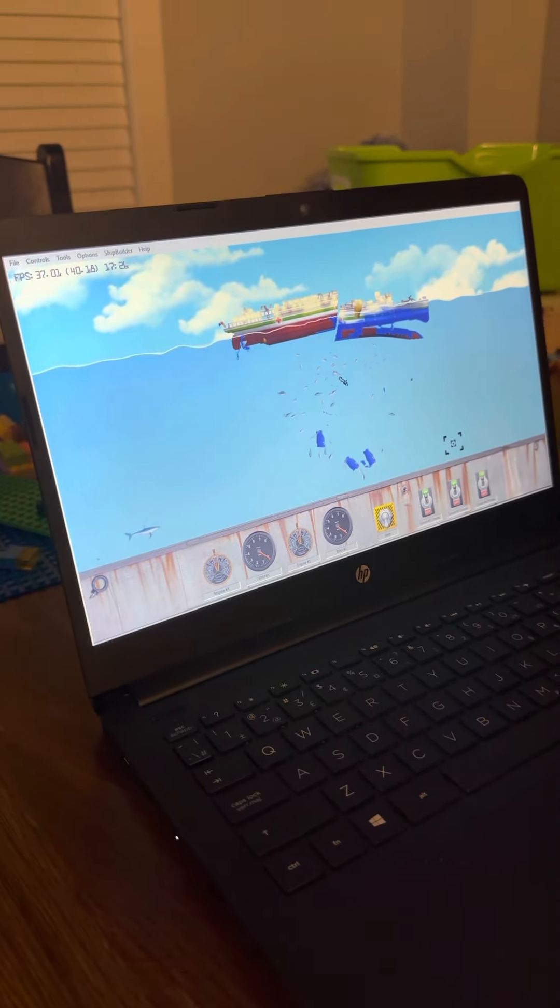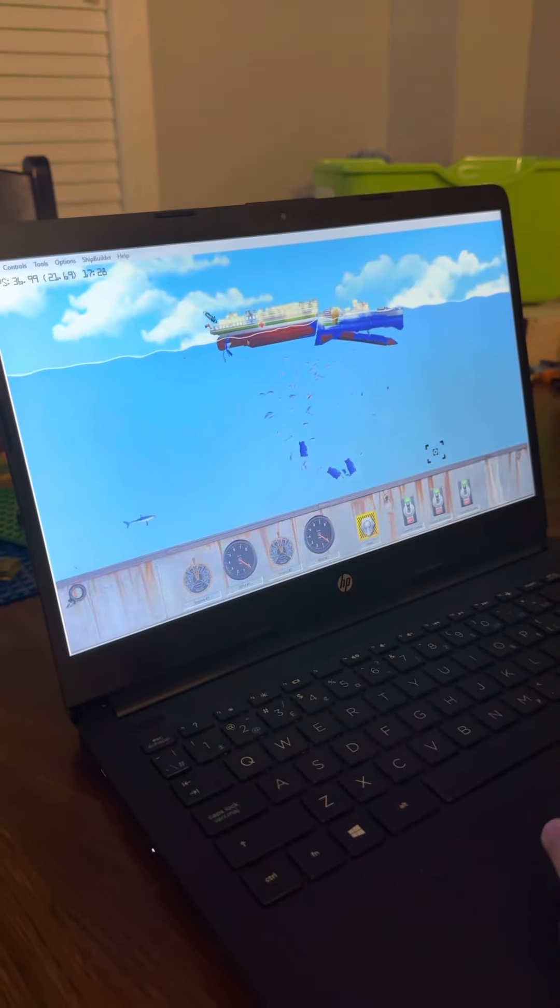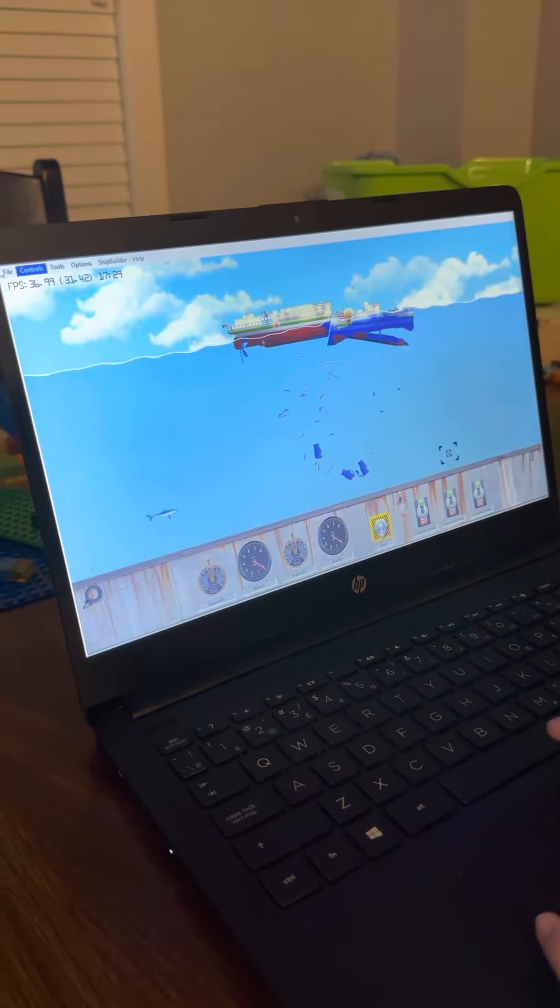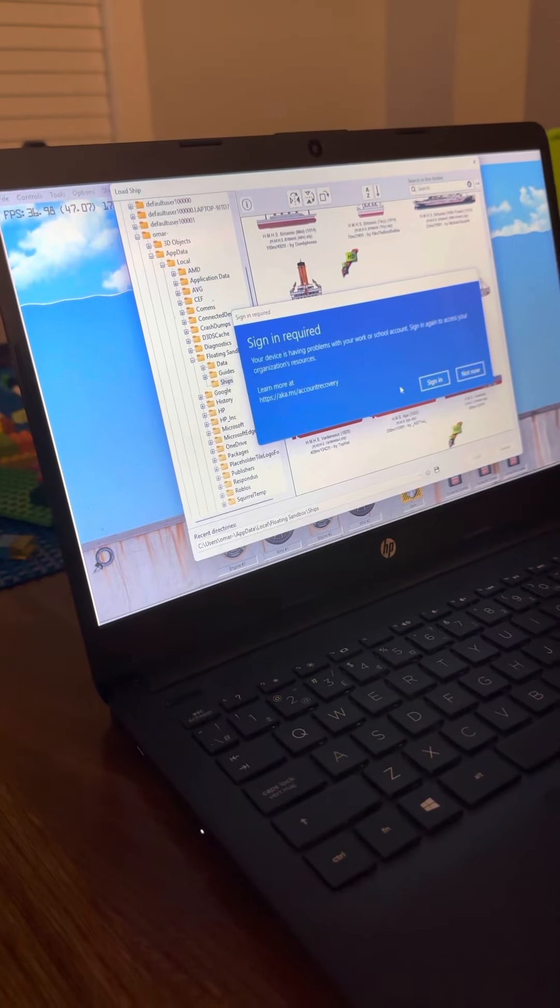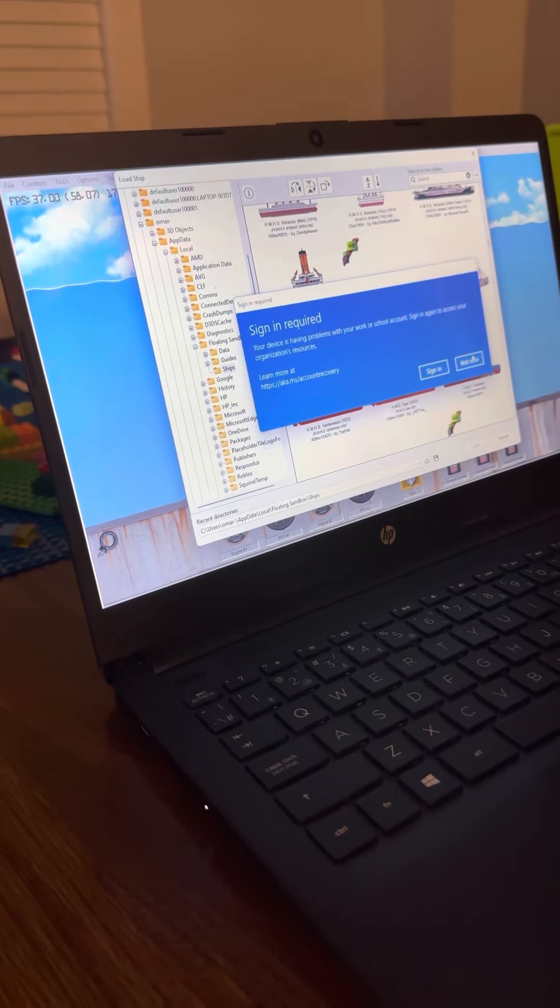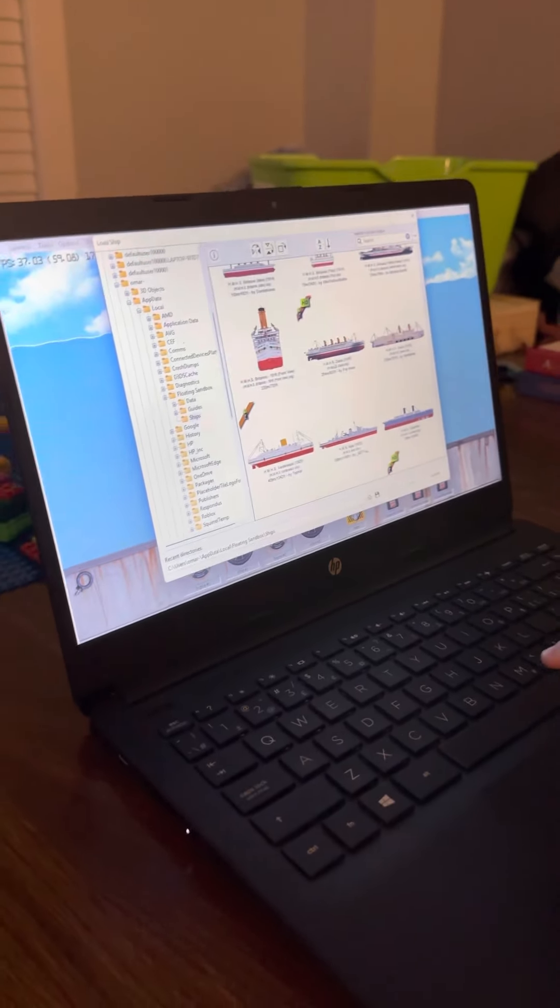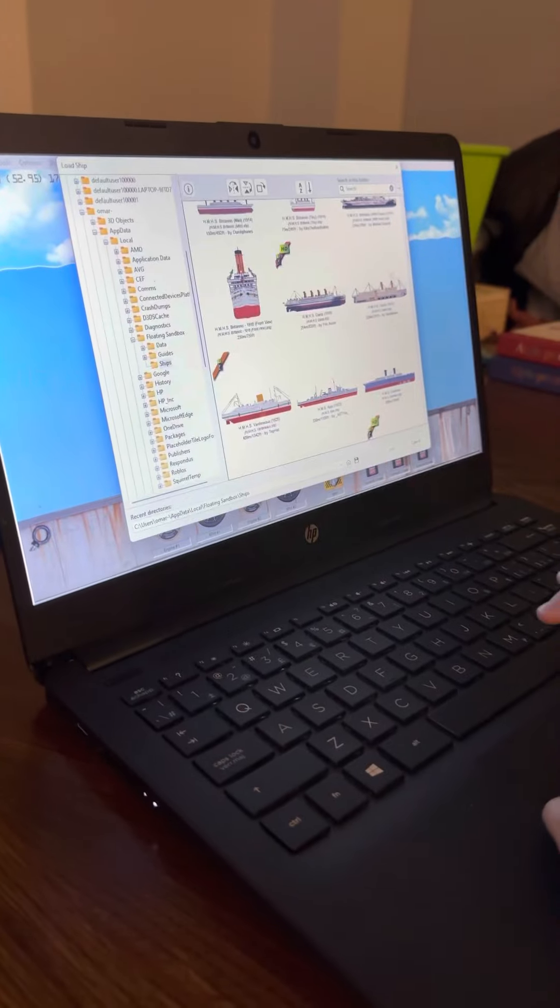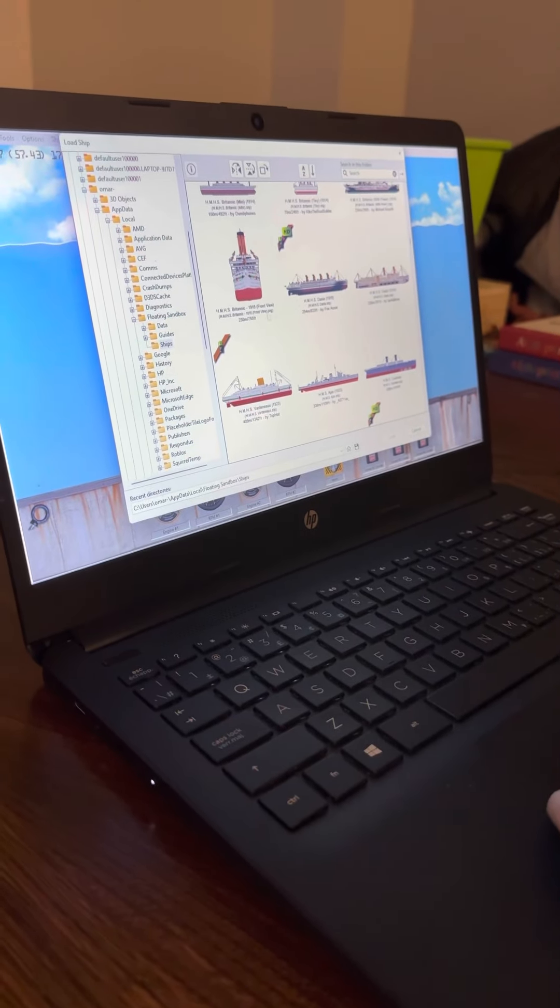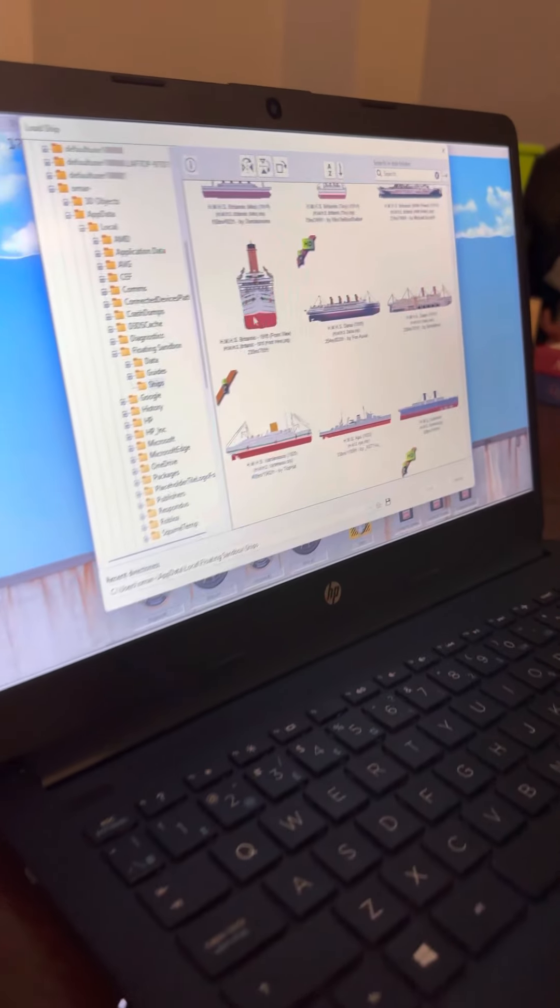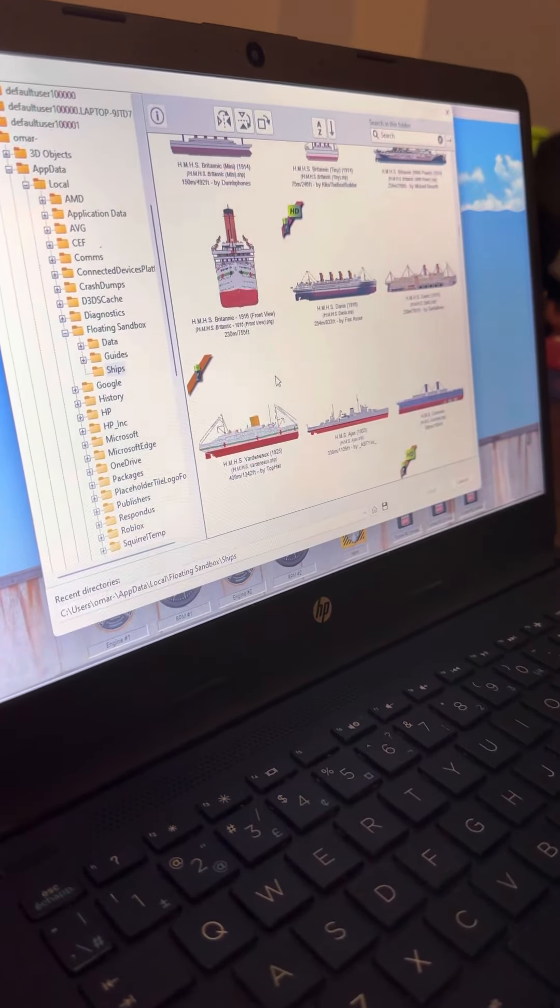But then if you check over here and go to this one, you can pick your own ship. And you can kind of decide which one. Like this is the Titanic sister ship, the Britannic. I'm not picking that one. I'm picking this Britannic though.